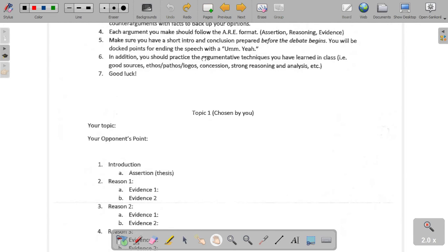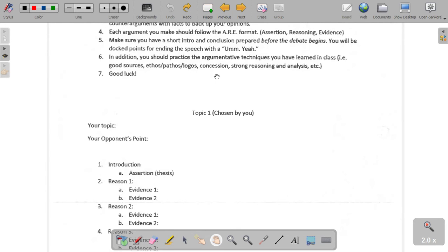You will be docked points if you end the speech with 'um, yeah.' One or two sentences is completely sufficient for a conclusion, but you do need to have something. In addition, you should practice the argumentative techniques we've learned in this class. Make sure you have good sources, that you use ethos, pathos, and logos — emphasis on logos — that you use the principle of concession, and that you have strong reasoning and analysis.